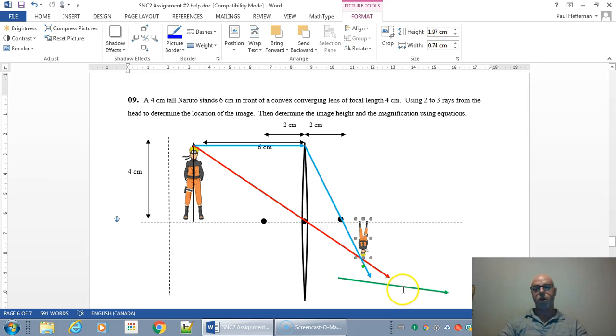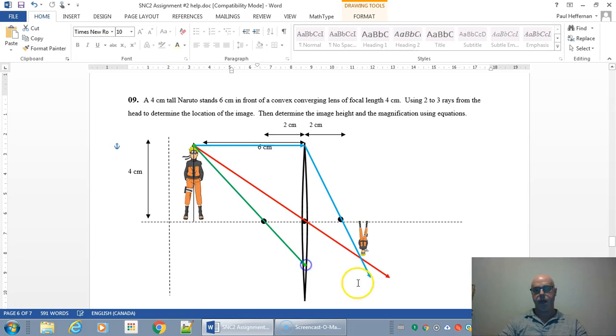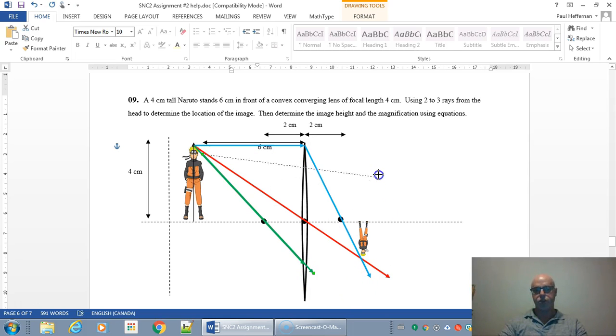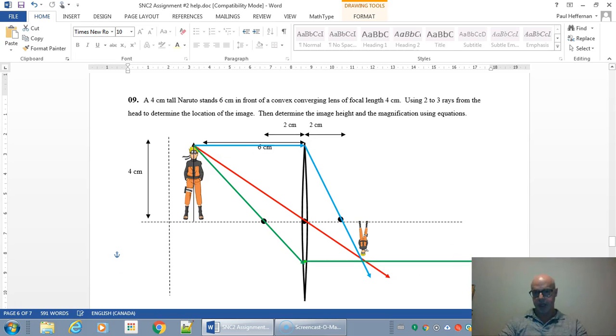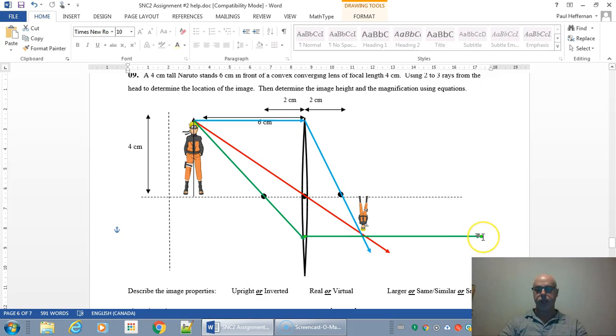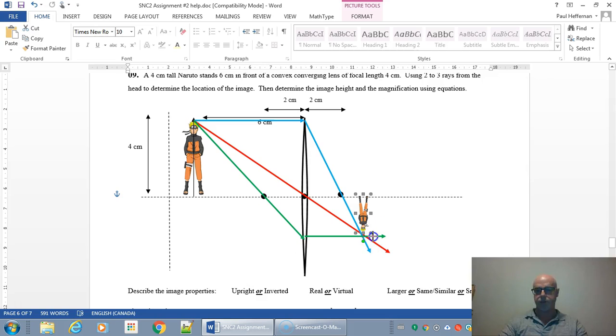Now if you want a third ray you can. A third ray would be from the top of the object, it goes through the focal point, and then it's going to bend parallel to the principal axis. As you can see, unfortunately because we're not using a scale diagram, I'm a little bit off but pretty close. These three rays should intersect at one spot.